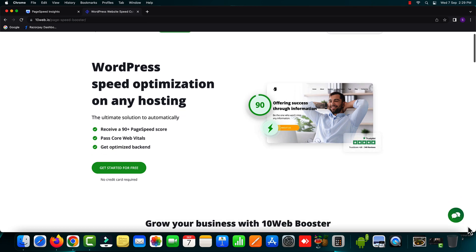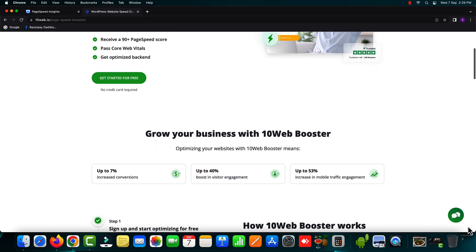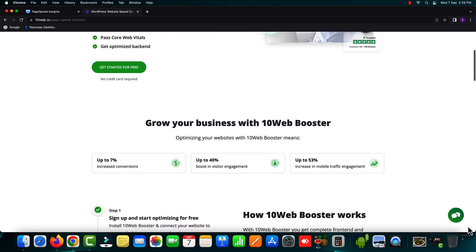This is just not a plugin but it's a complete service that can not just optimize your front end of the website but it can also optimize the backend of your WordPress website.